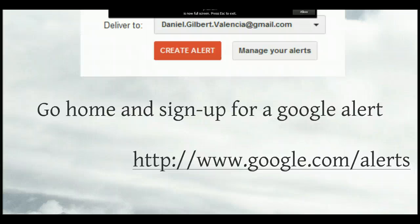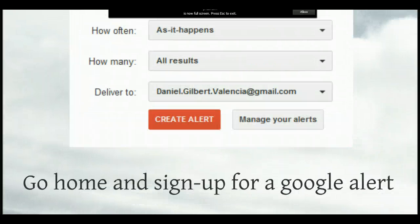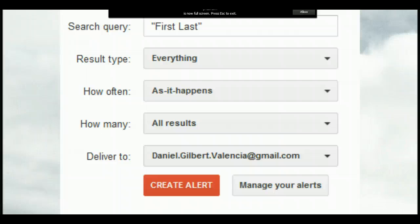Your first assignment is to go home and sign up for a Google alert. Here's the website right here. Very easy — you just search for your first and last name, search for everything. For how often, choose 'as it happens.' For how many, choose 'all results' and then deliver it to your email. This will send you an alert every time your name is written, and there are ways to limit those search results — I'll include a handout.